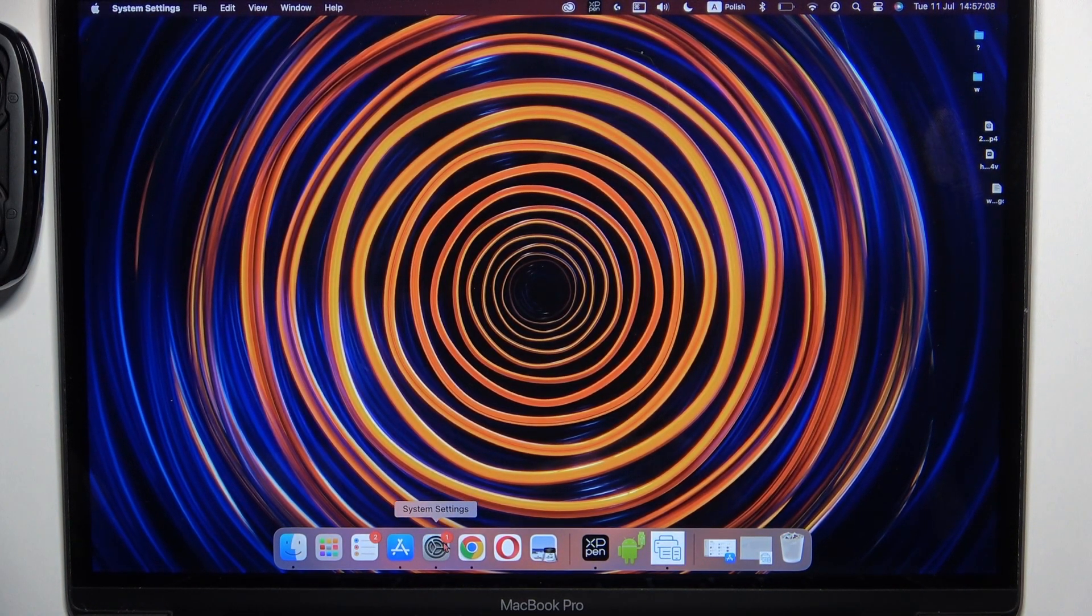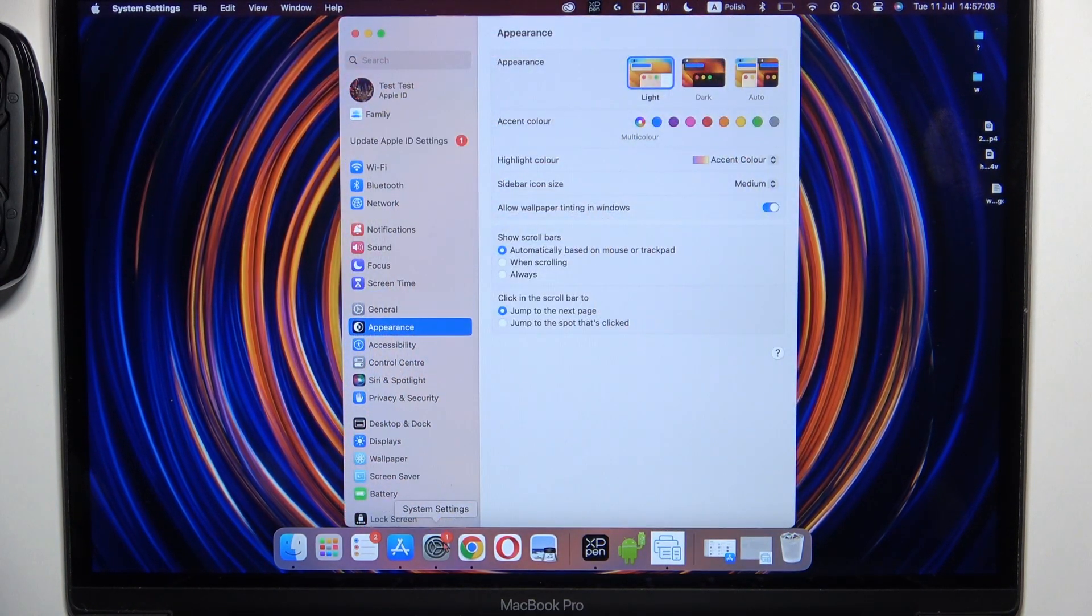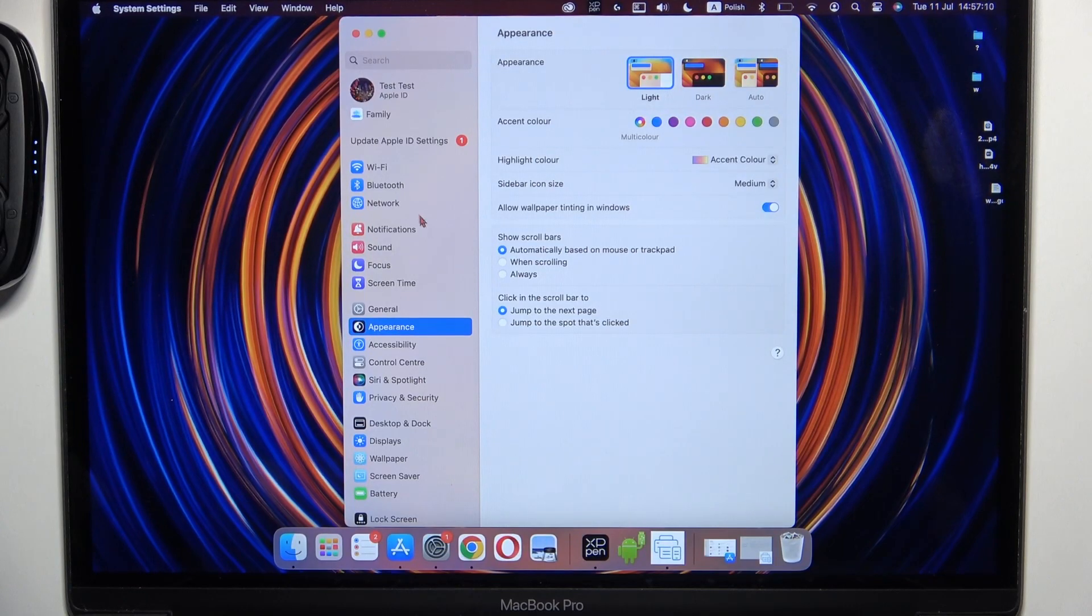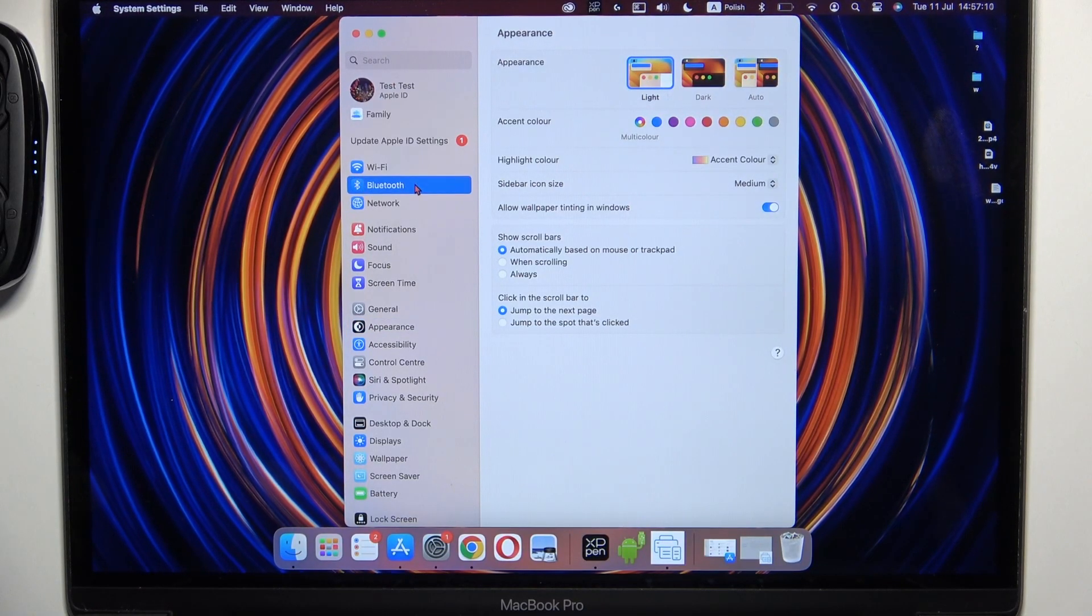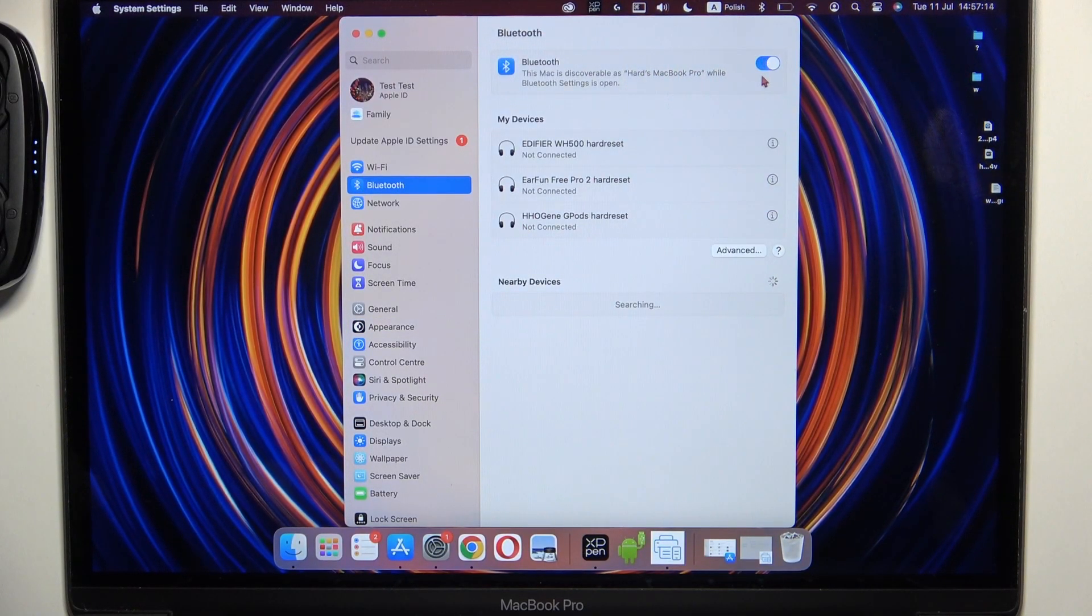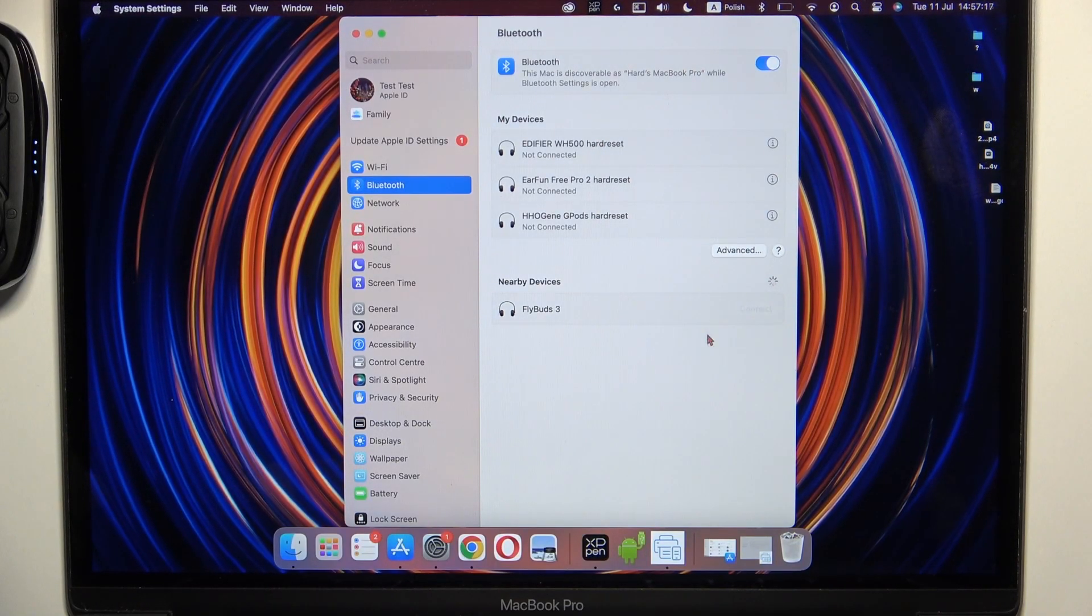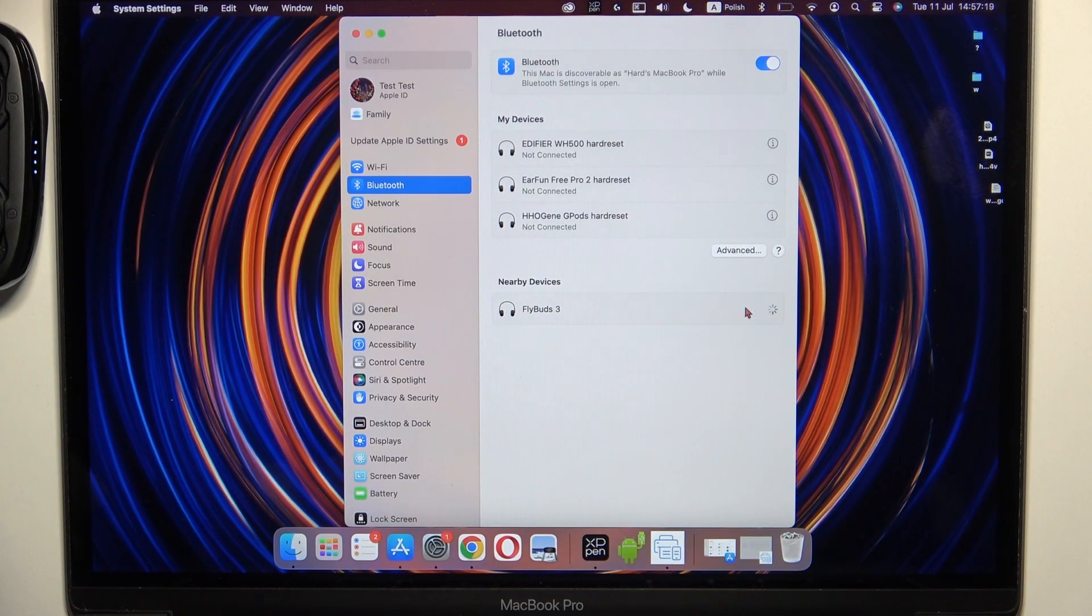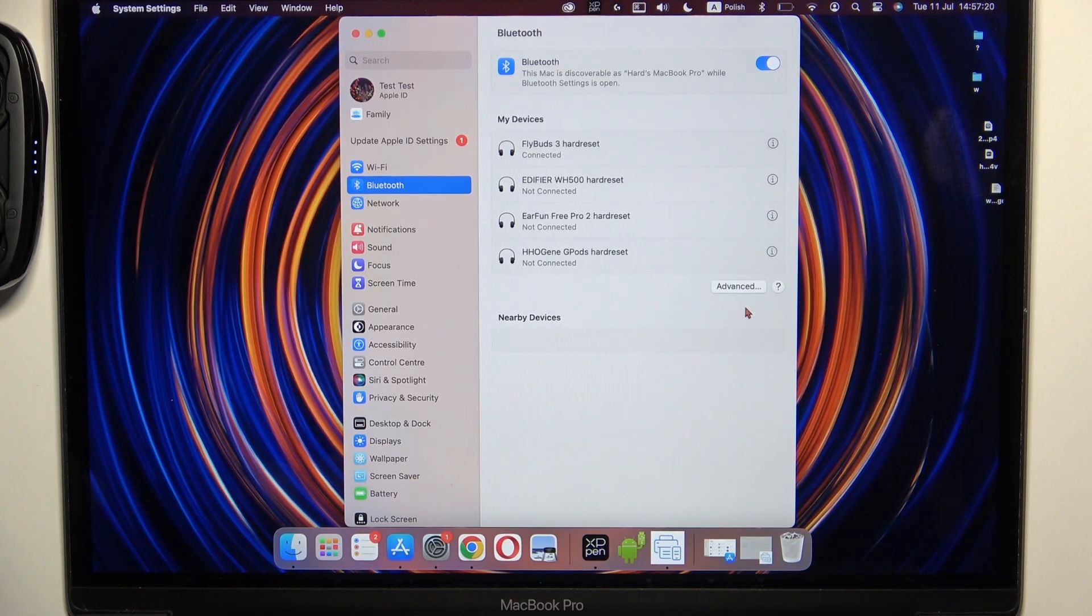Go to System Settings, select Bluetooth, and turn it on. From the nearby devices list, select 3-bit FlyBuds 3 and click once.